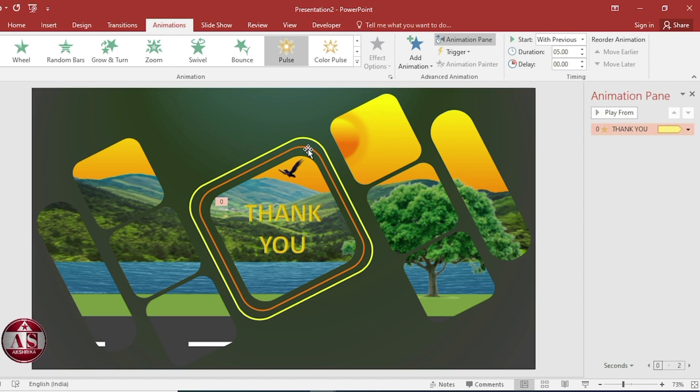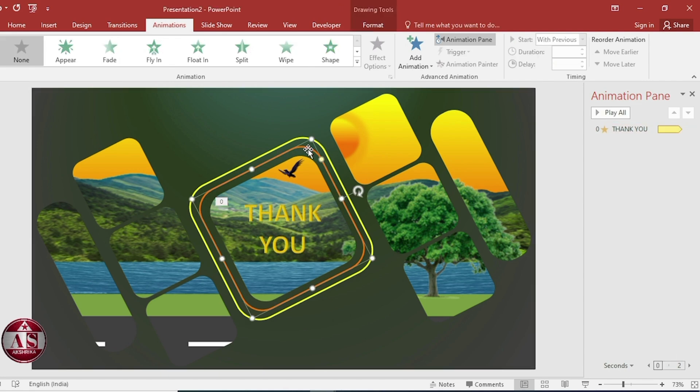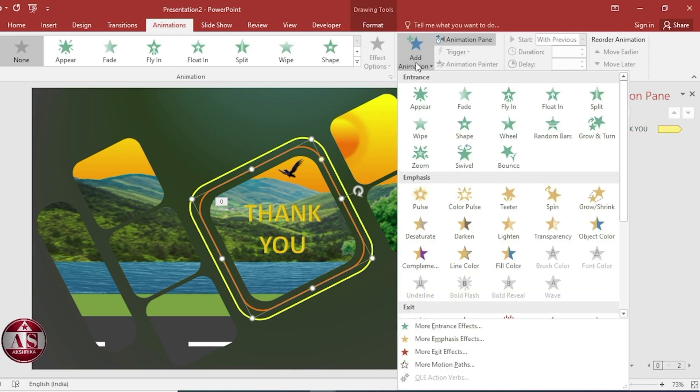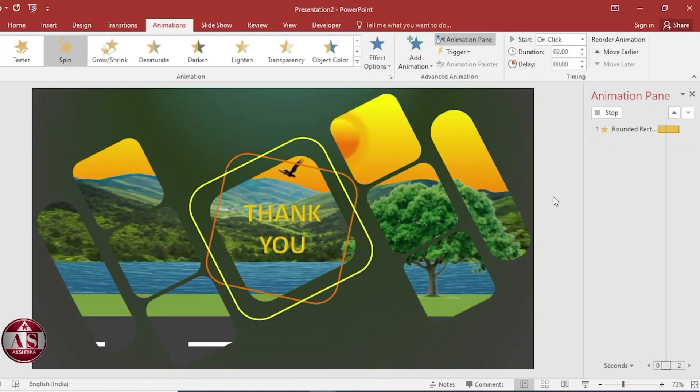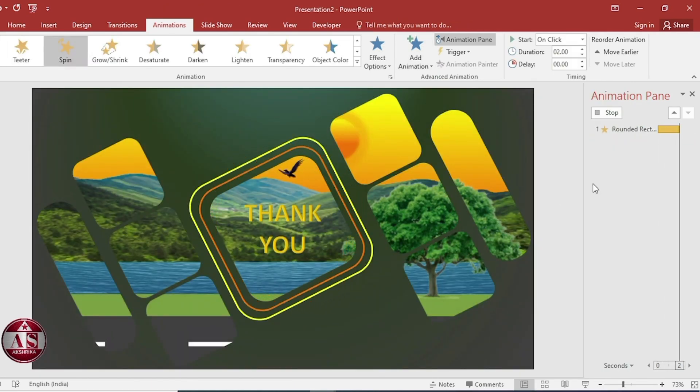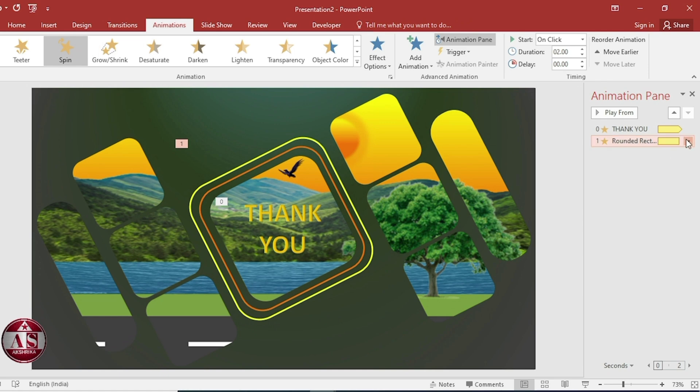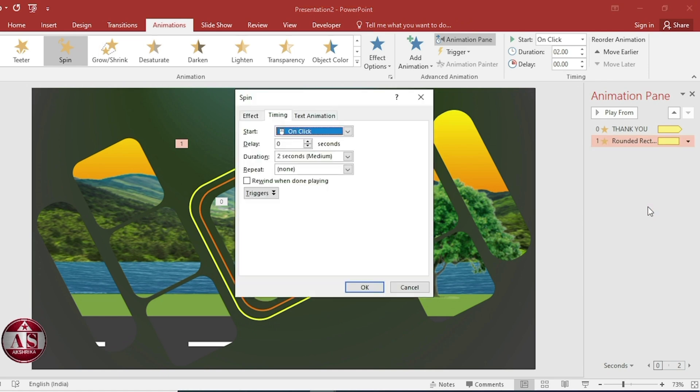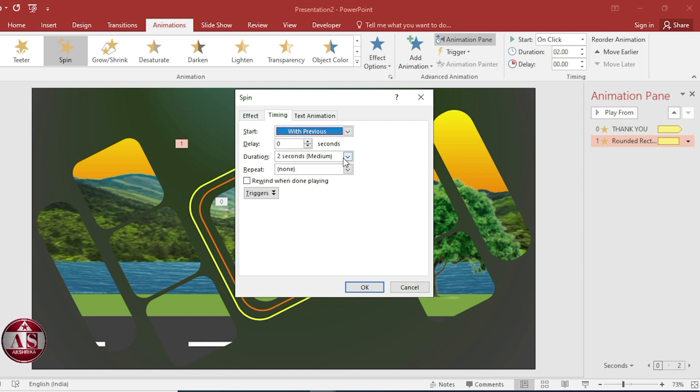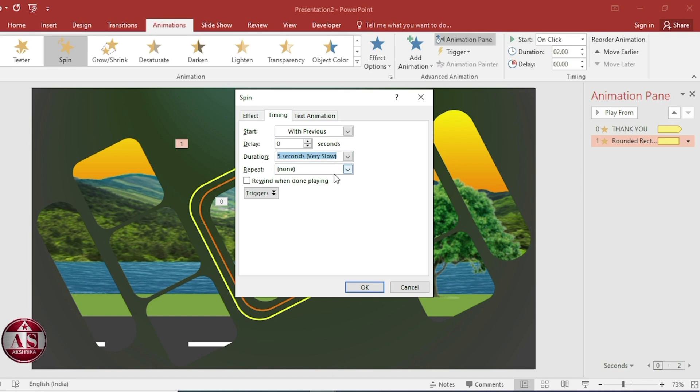Select this. Add animation. Select spin. Timing, start with previous. Duration, 0.5 seconds. Until end of slide. Then okay.